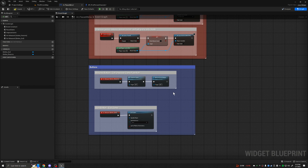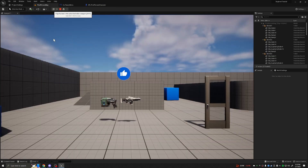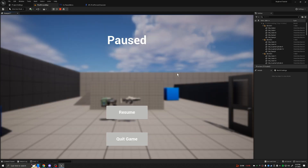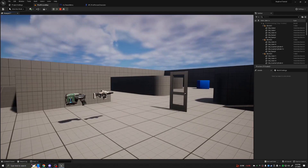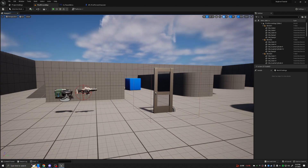With all that code set up, let's go ahead, save and compile. Go to First Person Character, save and compile. Go to the First Person Map and hit Play. Let's hit Numpad 9 — you'll note that everything is paused, you can tell because the clouds aren't moving. We have a blurred background, our buttons, and access to the mouse. When I hit Resume, we remove the mouse, send it back to game-only mode, and can continue moving around. Hit Numpad 9 again — game is paused. Hit Quit Game and it brings us back to the editor.